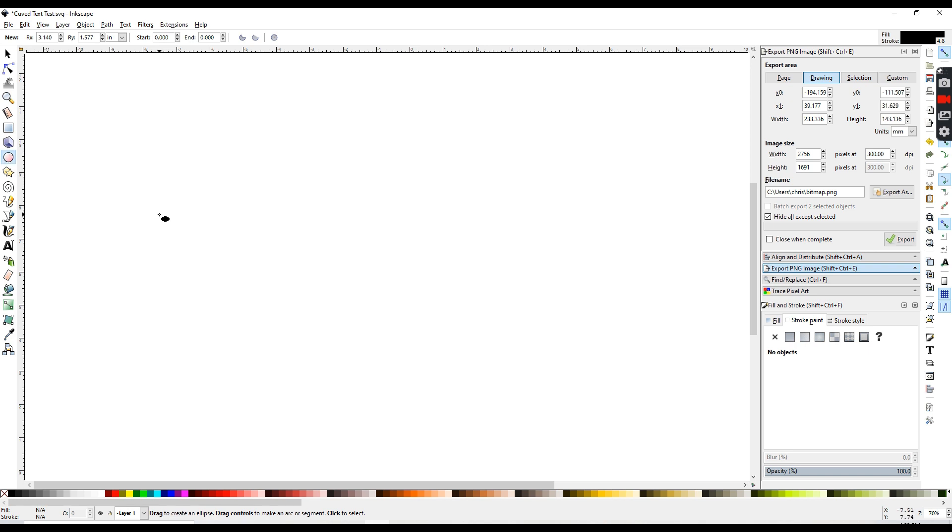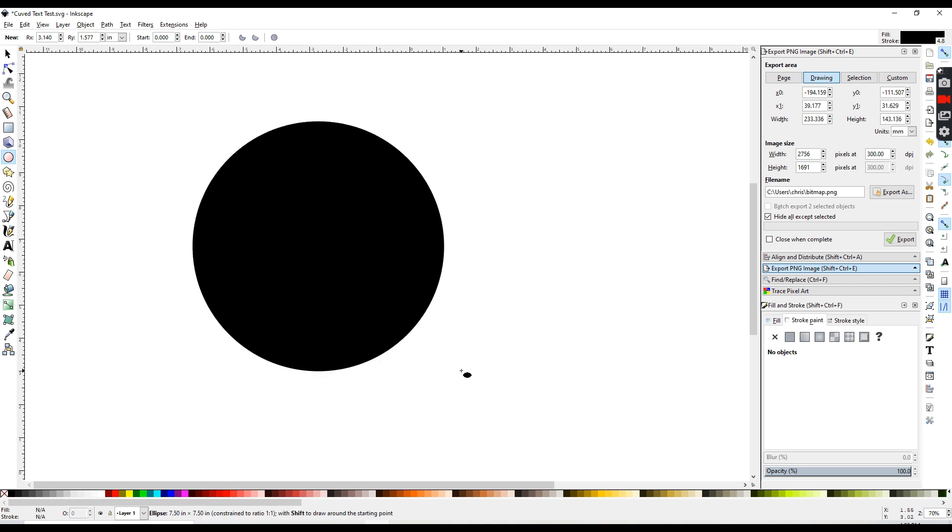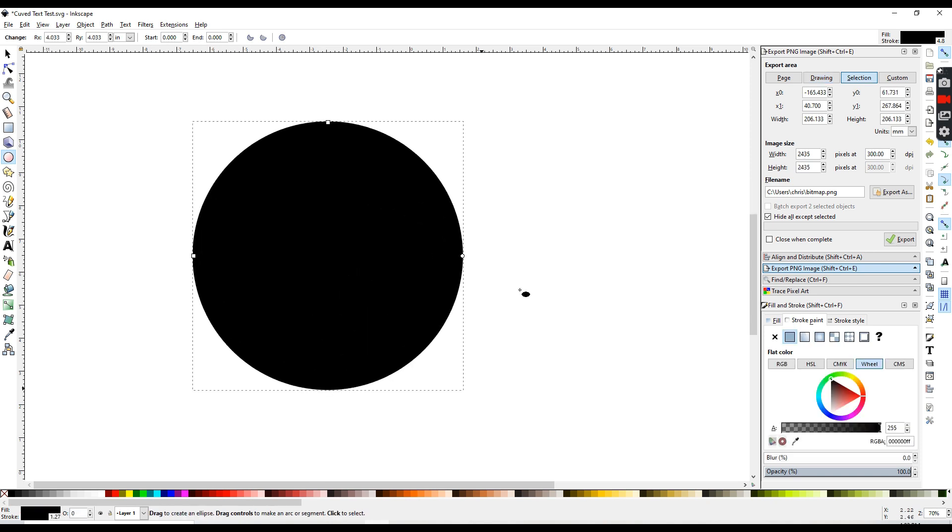and I'm also going to be holding down my control key on my keyboard. For a PC, you're going to use control. Click on your screen and drag out a circle, and it will be a proportional circle.